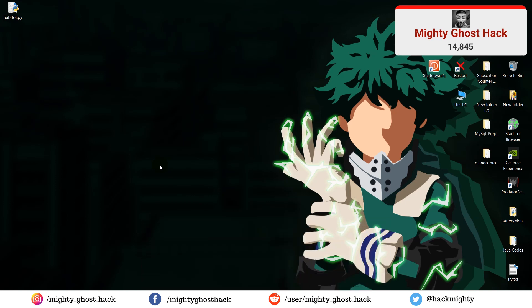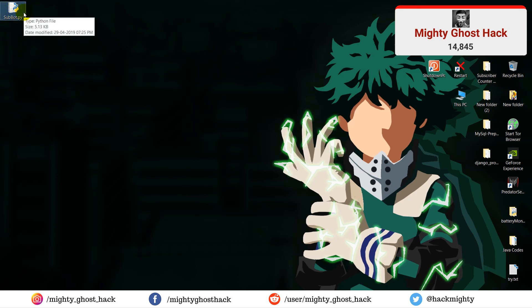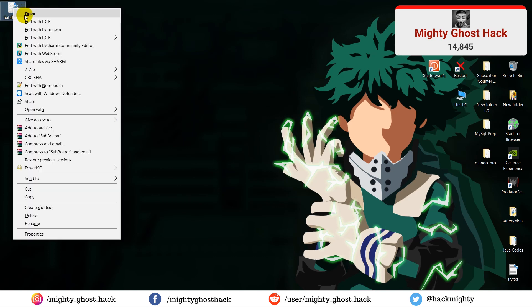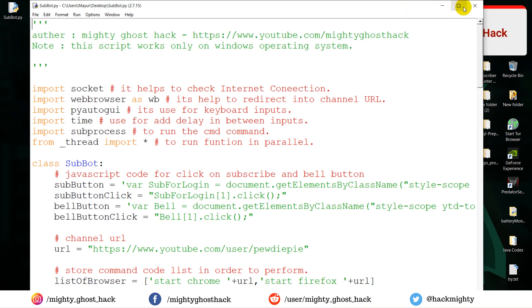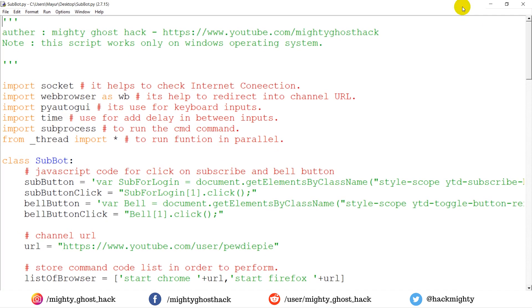The working of the subbot Python script is simple — it subscribes to your YouTube channel and presses the bell icon button as well. All those tasks are done automatically without any effort. You can get the code of the Python subbot script from my GitHub profile.